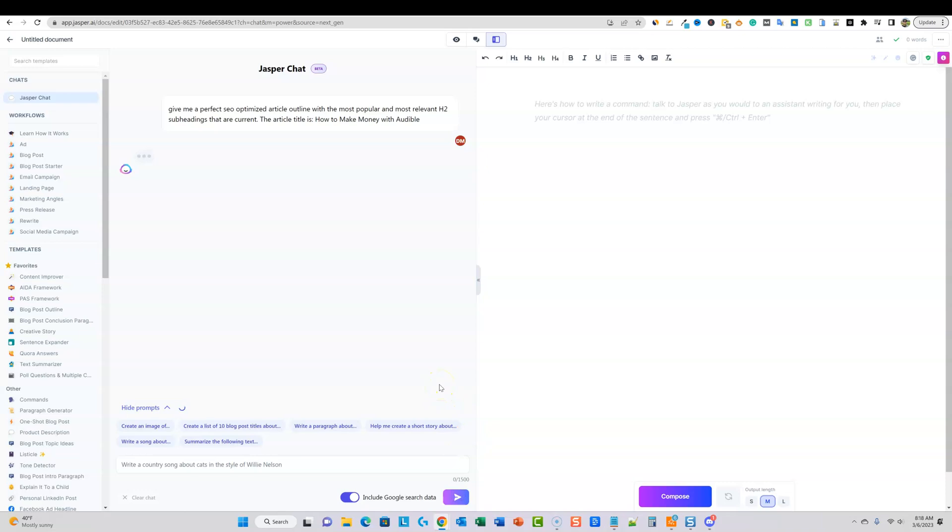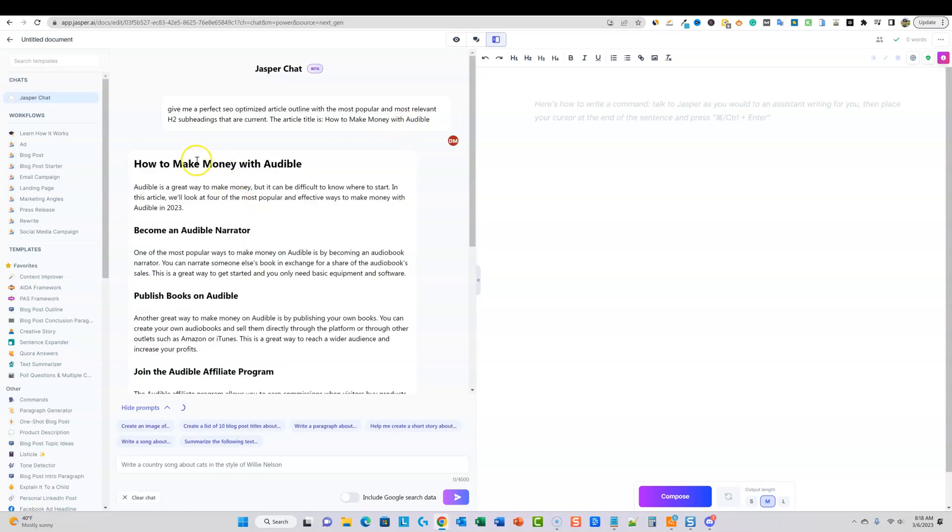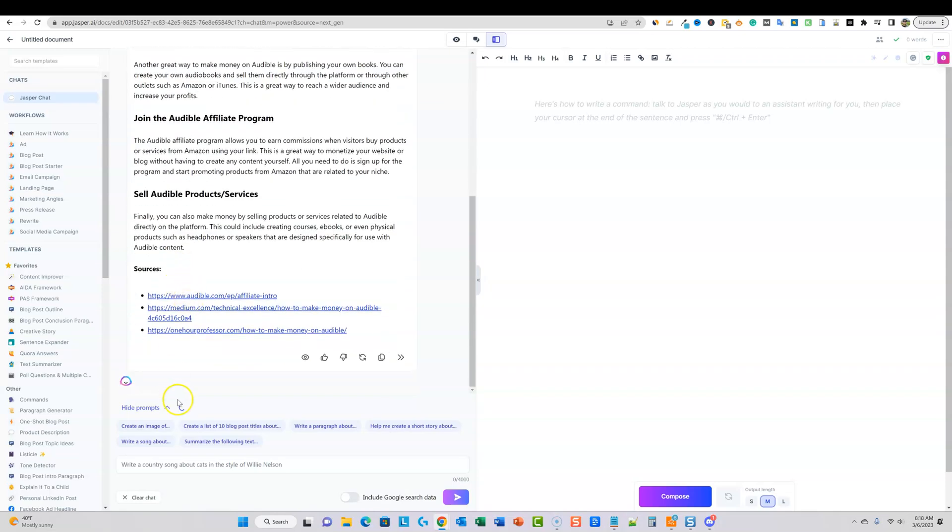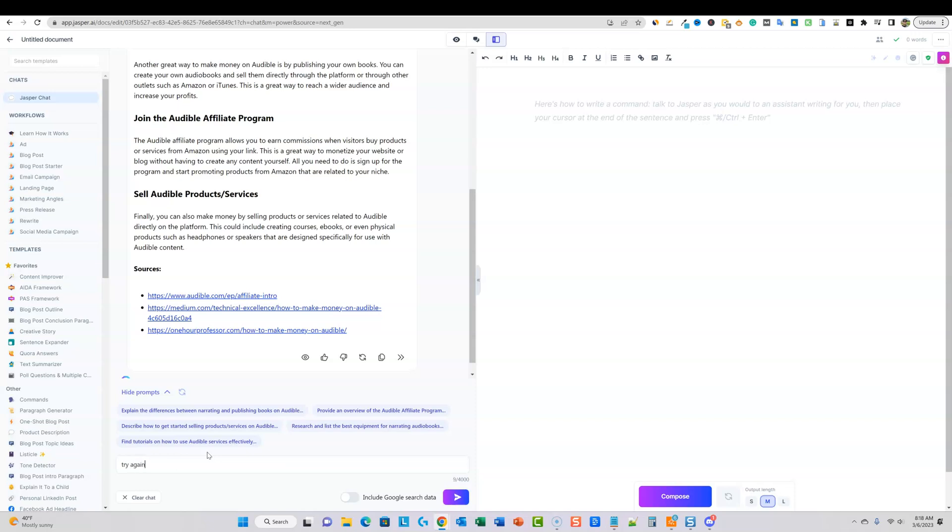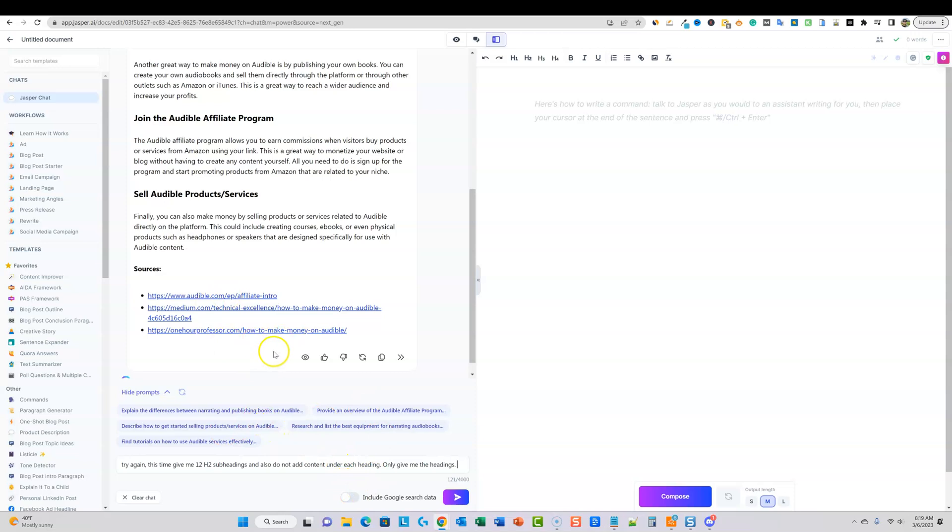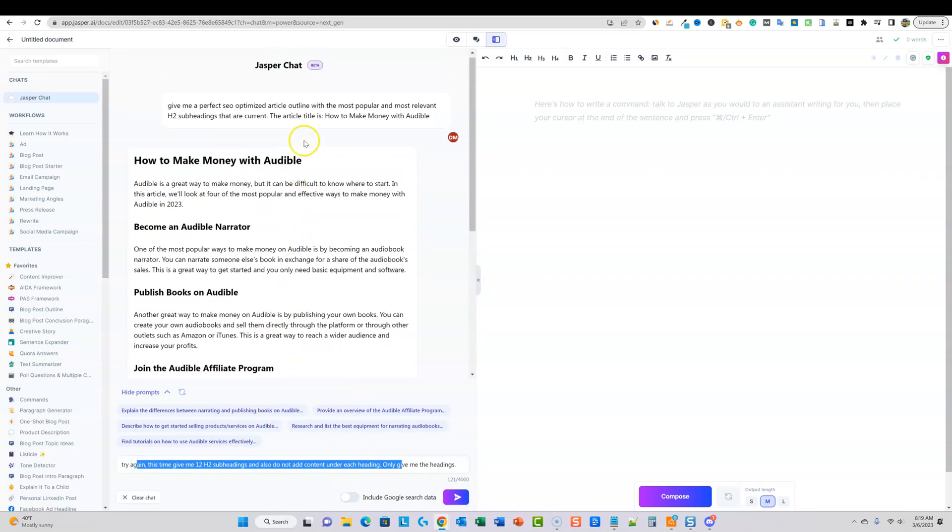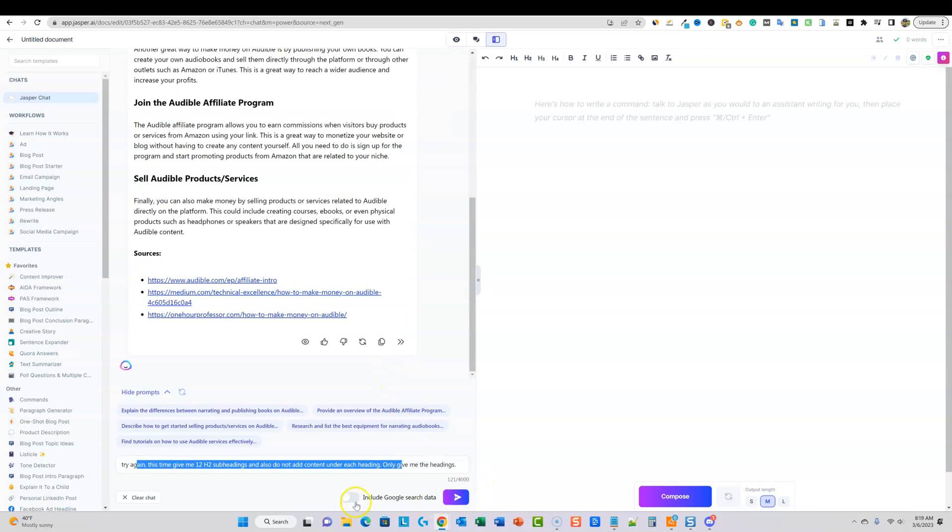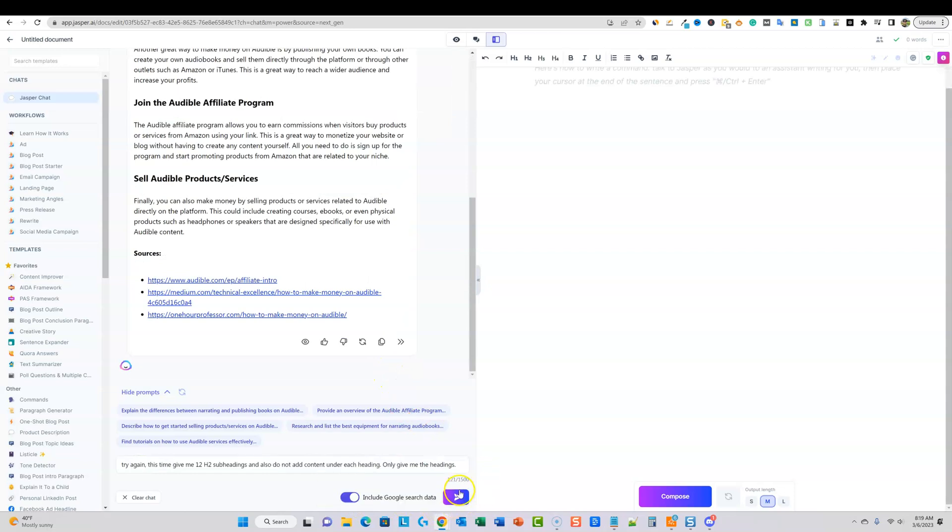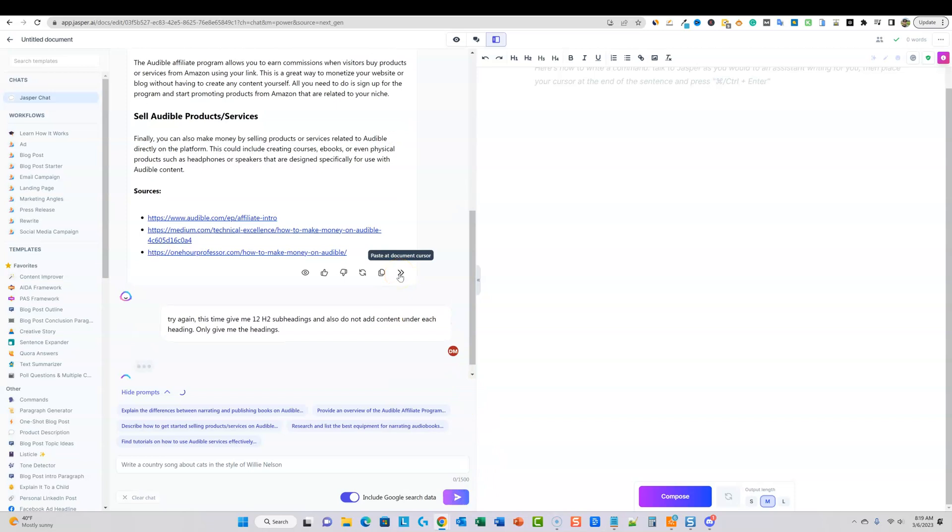We'll see what Jasper chat gives us right here. One other thing I forgot to do is specify how many H2s I want. So you can also specify that you want 10 H2s. So we might, depending on what we get right here, add more. So we'll see. So right here, one, two, three, four, five. Okay, so I'm going to go ahead and I'm going to say, try again, try again, this time give me 12 H2 subheadings and also do not add content under each heading. Only give me the heading. So once you do this and you get a good result, then you basically can rewrite your prompt, right? And combine it together and then you've got all the information you need.